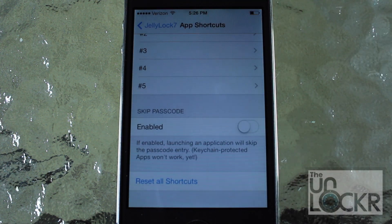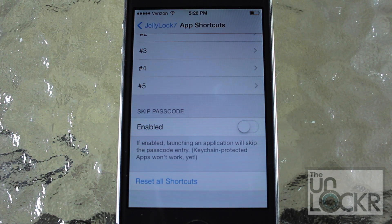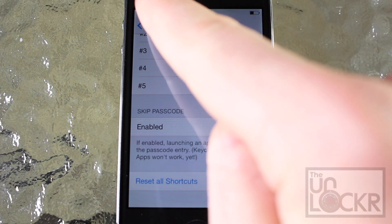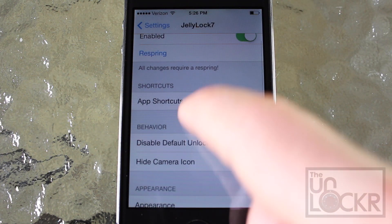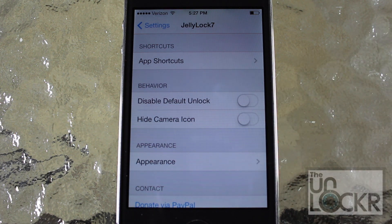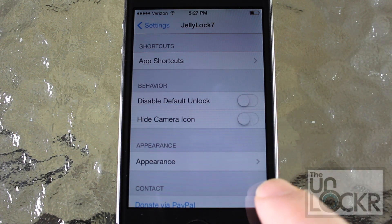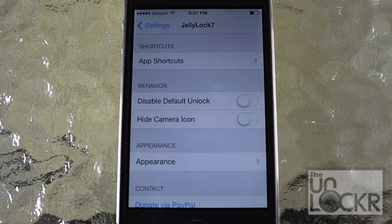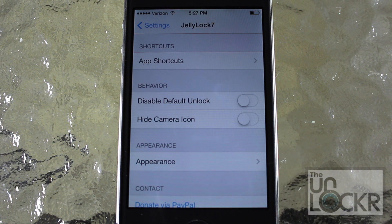If we scroll down we'll see that we could skip the passcode, so you can enable that if you want to skip the passcode you normally have on the lock screen. I don't have one so I'm going to leave that alone. Going back, in behavior, disable default unlock will basically just turn off the normal default way of unlocking your phone, leaving the unlocking solely to Jelly Lock itself. And hide camera basically takes away the little camera icon and the functionality as well that you find at the bottom right of your lock screen.